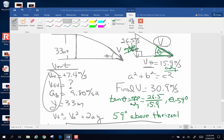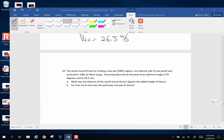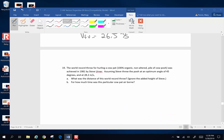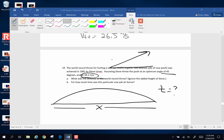That will do it for Katniss Everdeen and her amazing arrows. Let's do one more problem. Number 19: the world record throw for hurling a cowpat, achieved in 1981 by Steve Erner. Assuming Steve threw it at approximately an angle of 45 degrees and 28.2 meters per second, what was the distance of his throw and how much time was it in the air? We want to know how far it was thrown and how long it spent in the air. The first thing we do is break that velocity into components.